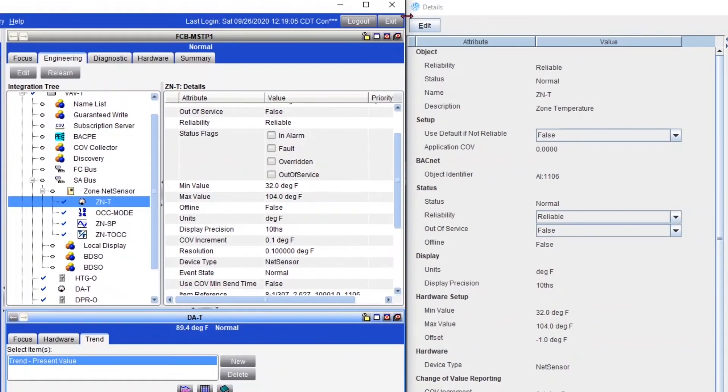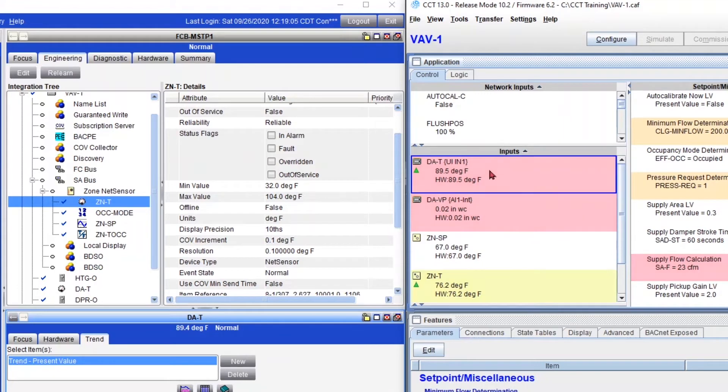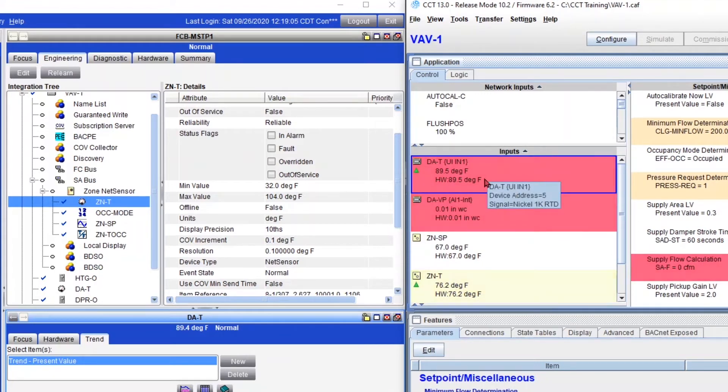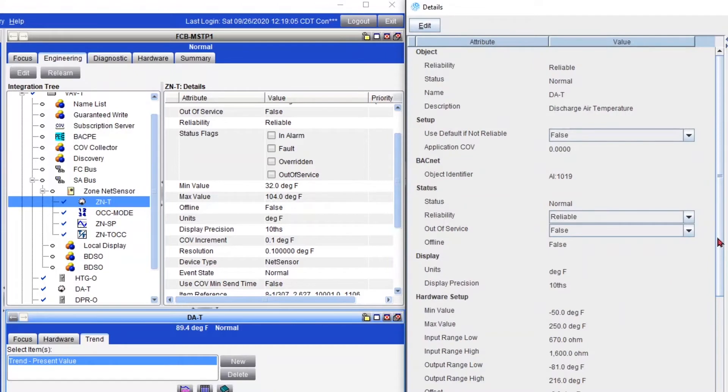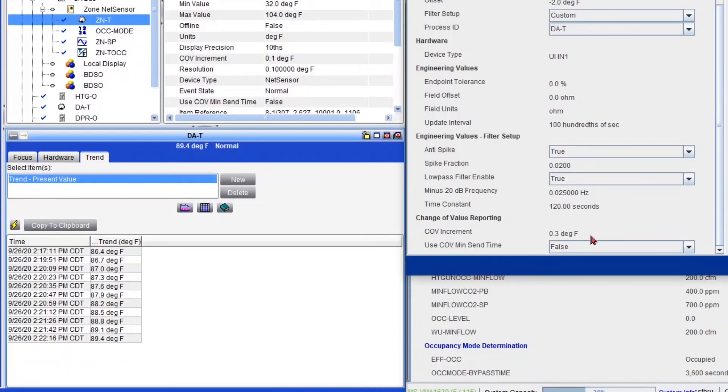Now I want to show you why by looking at the discharge air temperature as an example. So let me close my zone temperature. And I'll open my discharge air temperature here. And notice that this too has the 0.3. We'll see it in a second. Right here.